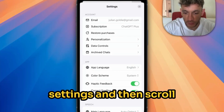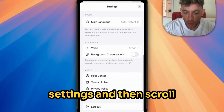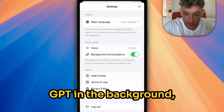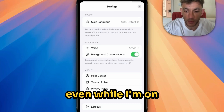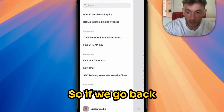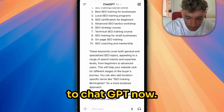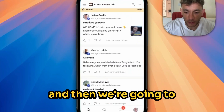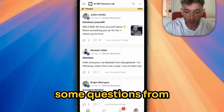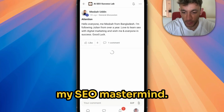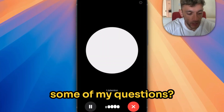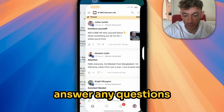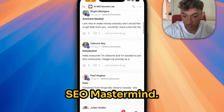The cool thing is if we go back to ChatGPT and go to voice mode, I'm going to go to settings and scroll down to background conversations, which will allow me to use ChatGPT in the background even whilst I'm on other apps. We'll hit record on the voice mode — it takes a couple of minutes to load — and then we're going to switch over to the School app and I'm going to ask it some questions from my SEO mastermind. I'm ready to help — ask away and I'll answer any questions you have.